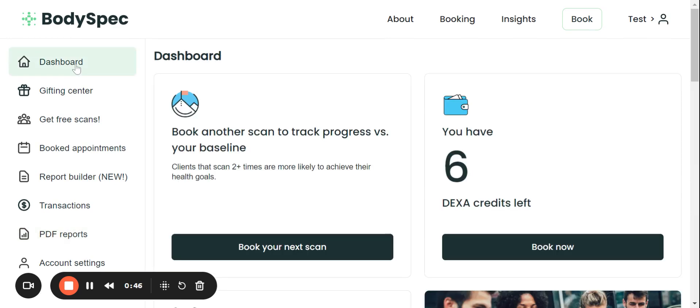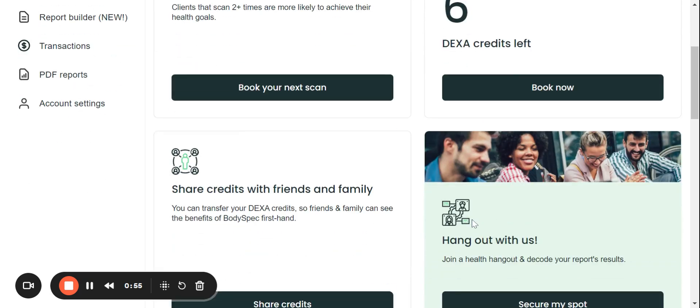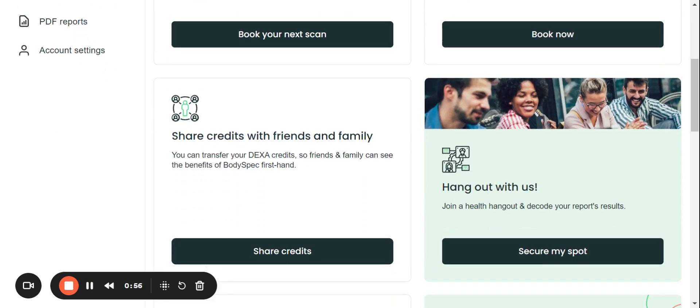If I click right back on dashboard, it takes me back to my homepage where right here I can schedule my next scan. I can see the amount of DEXA credits I have left, also share my credits, and I can join a health hangout.